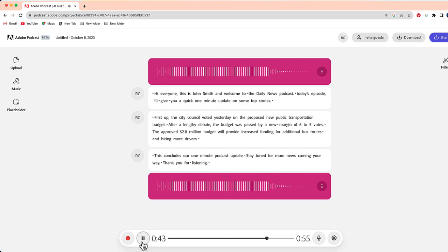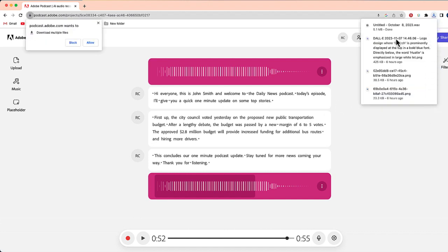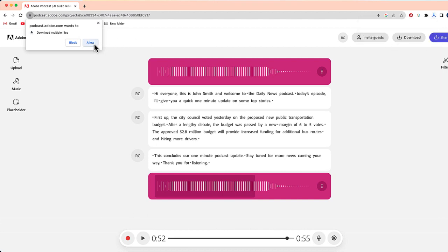This concludes our one-minute podcast update. Stay tuned for more views coming real quick. Thank you for listening. There we go. So I've got that short little one-minute podcast. Now what I can do is select the download button at the top right-hand side of the screen. I'm going to go and download this as an MP3 file.